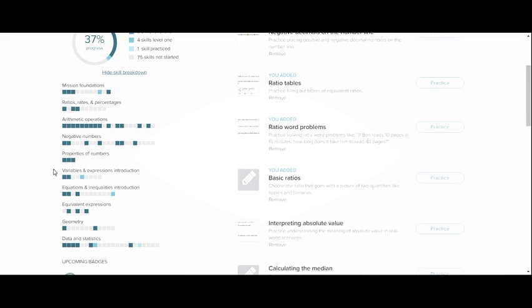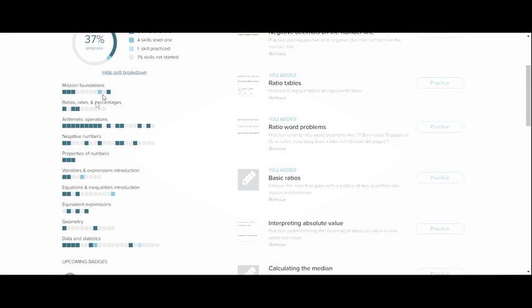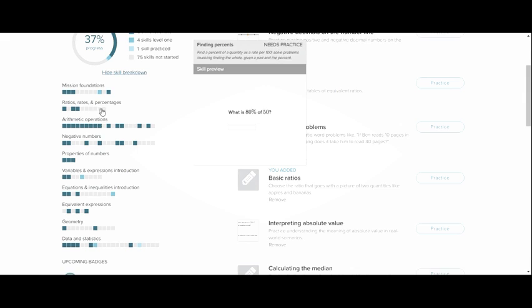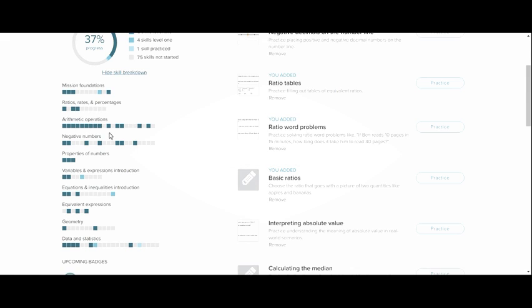Students can come here and all the dark blue ones are skills that have been mastered. The light blue are ones that they've practiced. Gray is not practiced. They have a red square that means that they need to practice that skill.